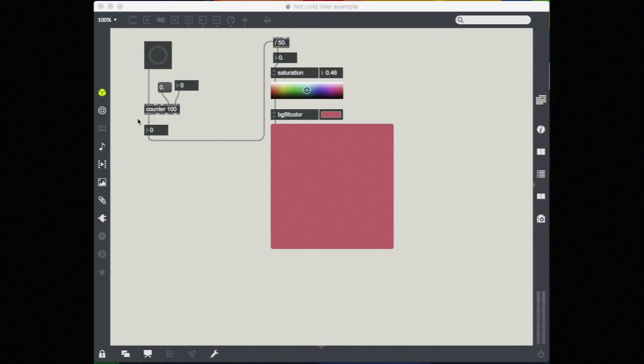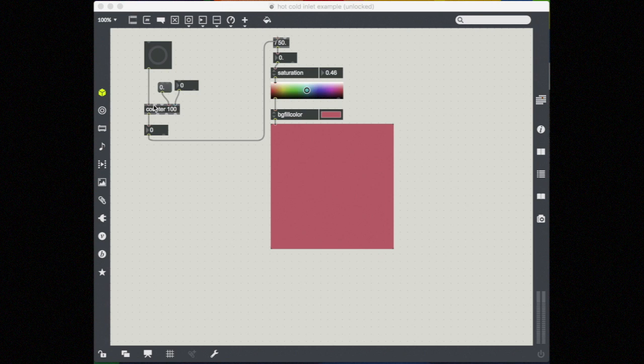Each inlet and outlet has its own job to do and therefore expects or outputs different information. You can hover over them to find out what they do.